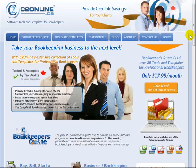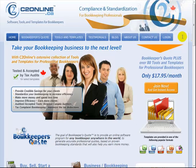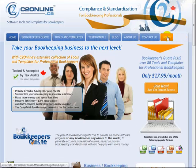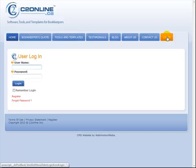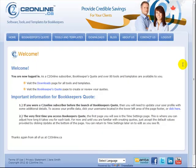Hello and welcome to the C2Online Bookkeeper's Quote walkthrough demo. In this short video, we're going to show you how Bookkeeper's Quote works and we're going to create a quote really quick. So the first thing I'm going to do is log in. And there we go, we're logged in.